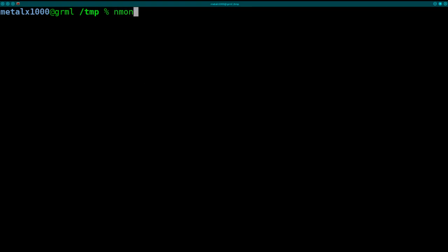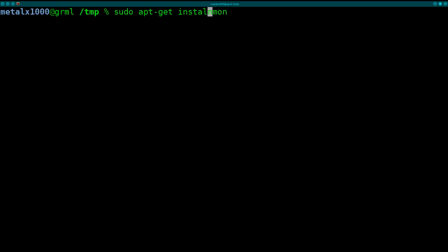I'm not sure if that's how you pronounce it. Nmon? But it probably will be in your repositories, so if you're on a Debian based system you can use Aptitude or AptGet if you're on Debian or Ubuntu and install it.